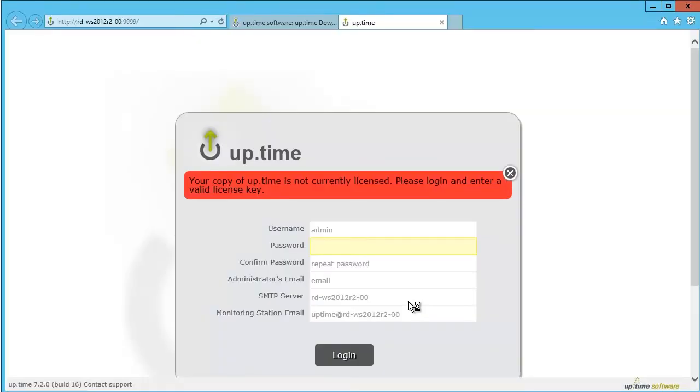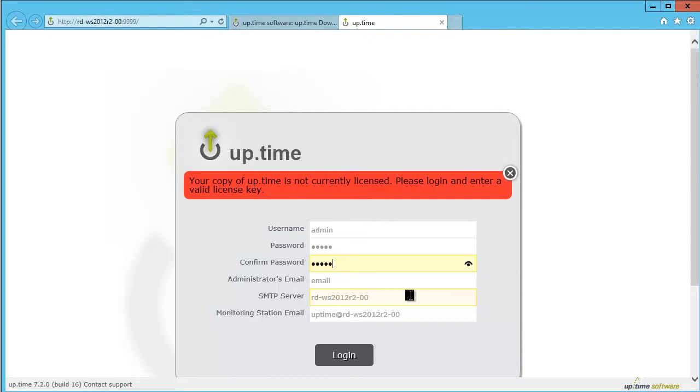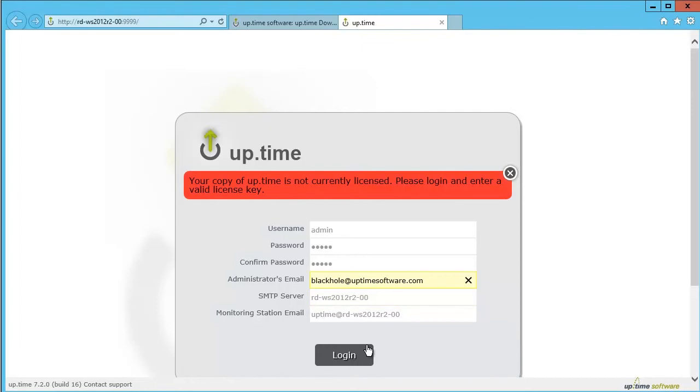The first time you open Uptime, it will prompt you to enter a password and confirmation password for the admin user, as well as set an administrator email address and email server settings. The email server settings are populated automatically, but you may need to adjust these to match your corporate email server settings. When you are ready, click Login.